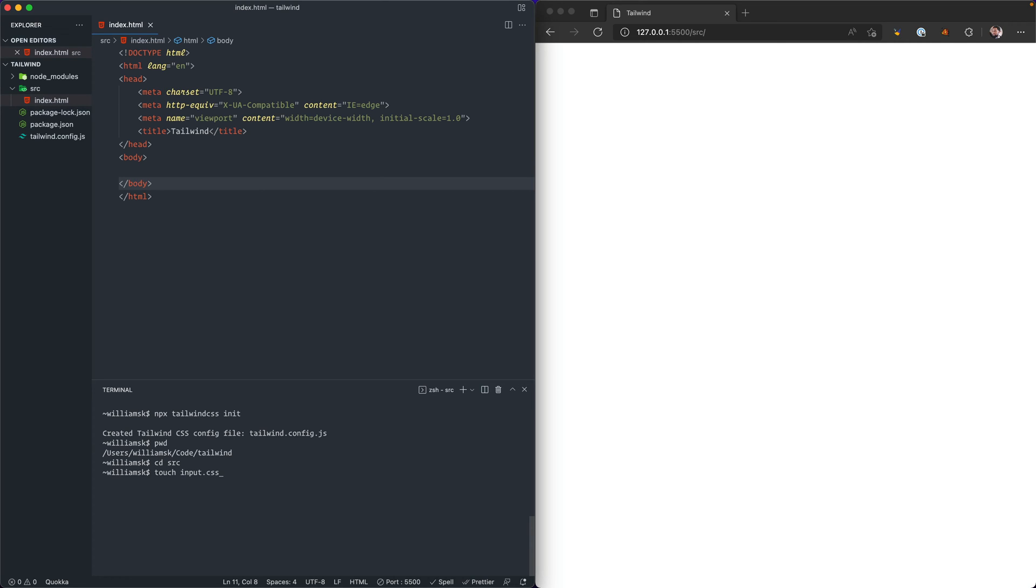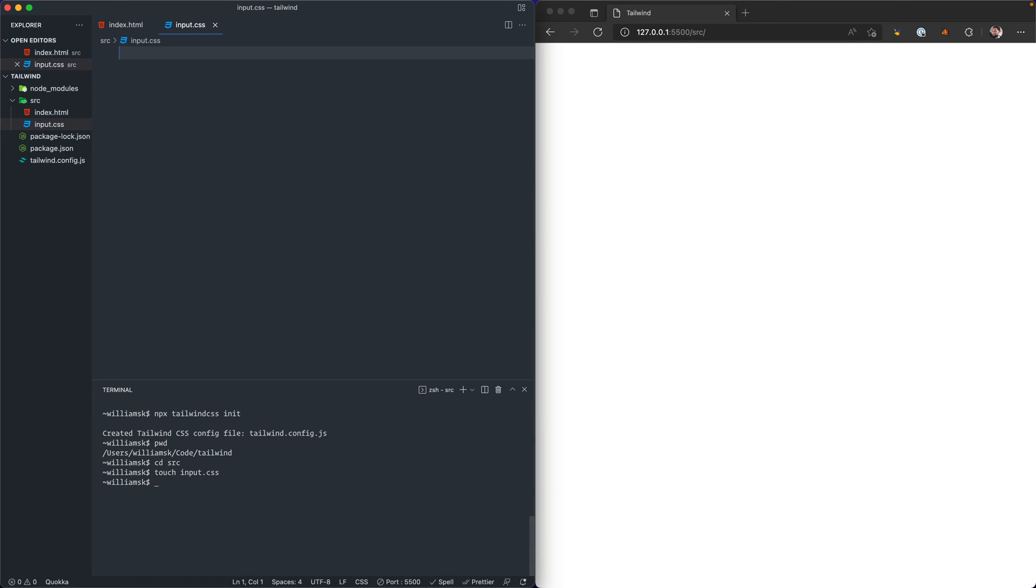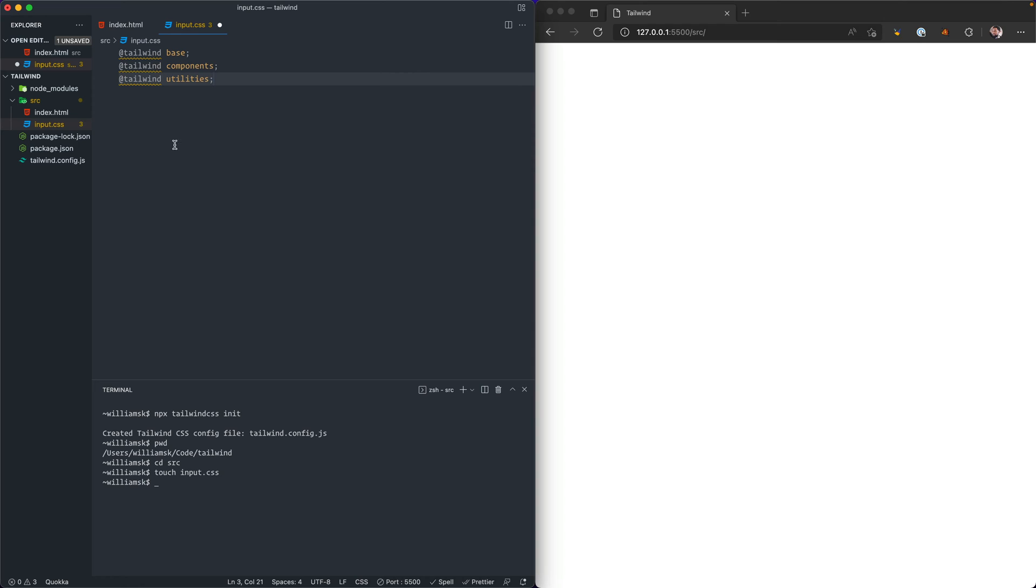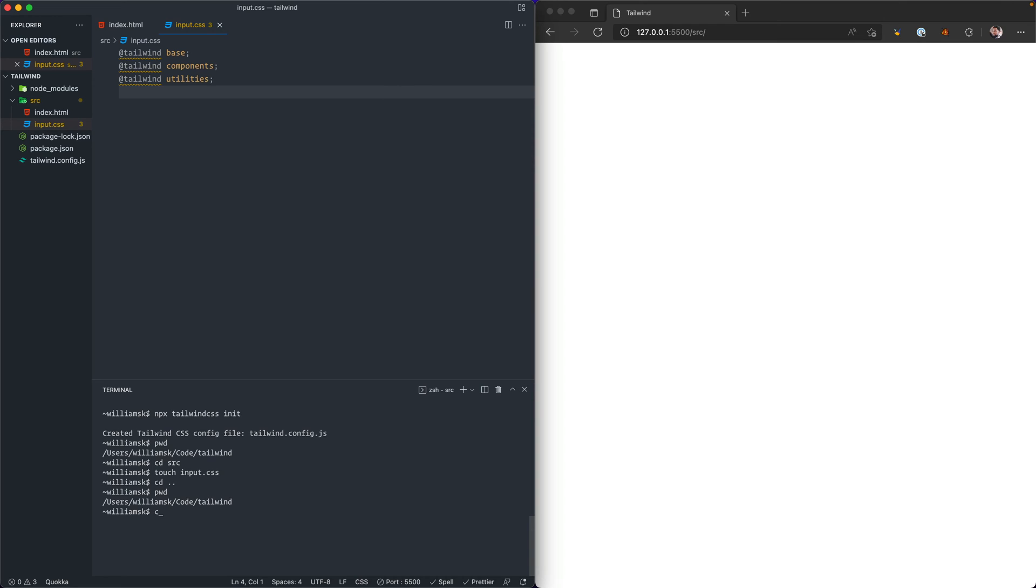It's going to create a file within the source directory and we're going to add the main components that are required for Tailwind to run. These are them: we have @tailwind base, @tailwind components, and @tailwind utilities. We're also going to save that file as well. We're also going to just cd up a directory, pwd, and we're just going to clear this one more time. Now that that's done, we're going to close this.